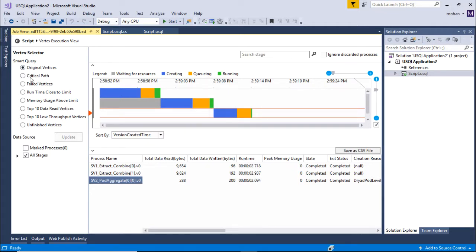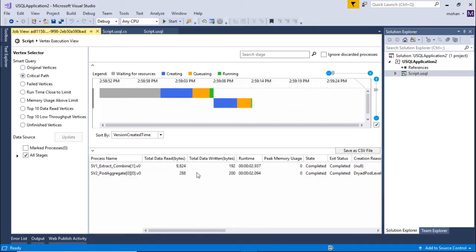If you see the critical path view, this is the longest running vertices. For example, if my job takes 10 minutes, these are the vertices that are responsible for making it run 10 minutes.